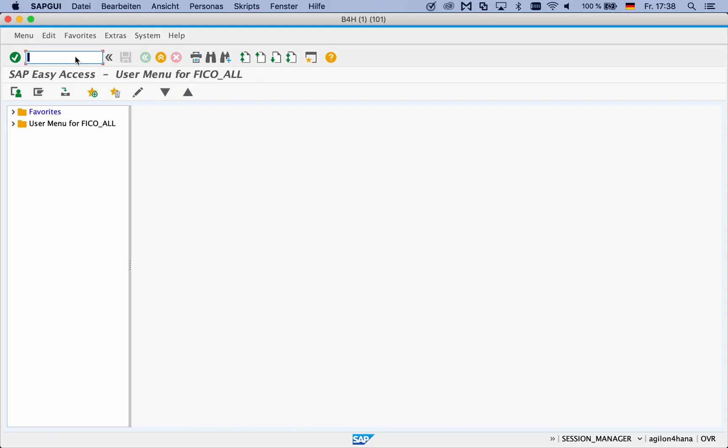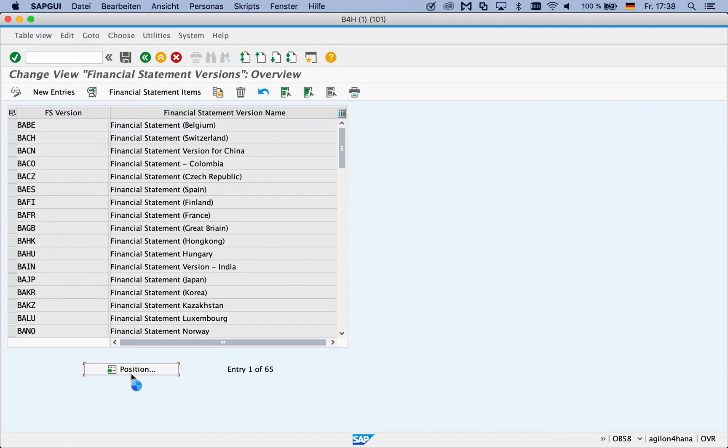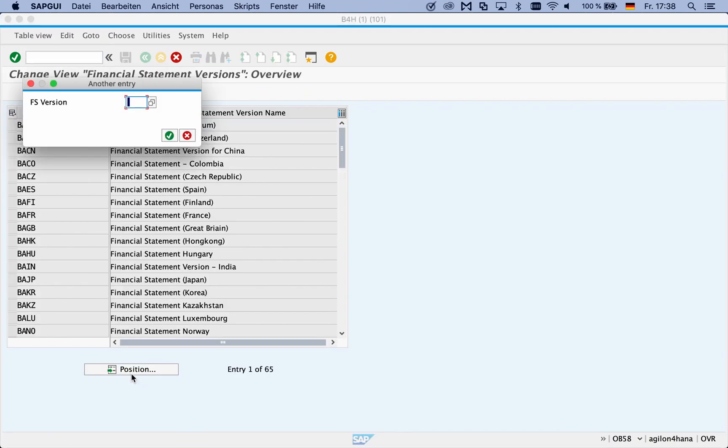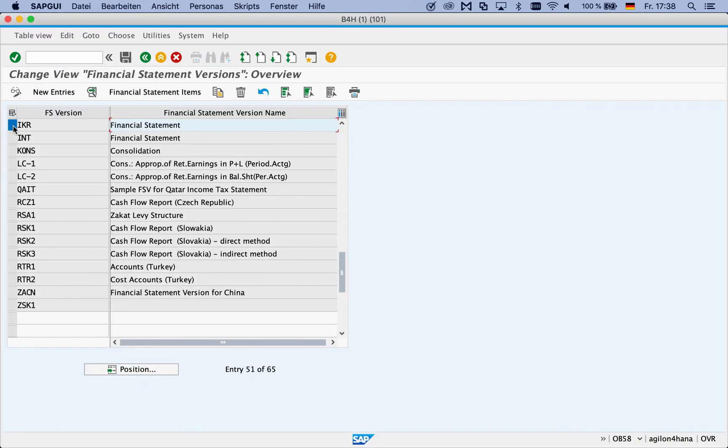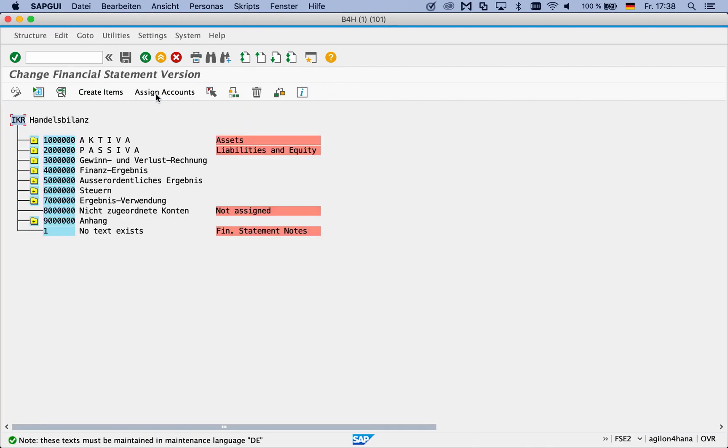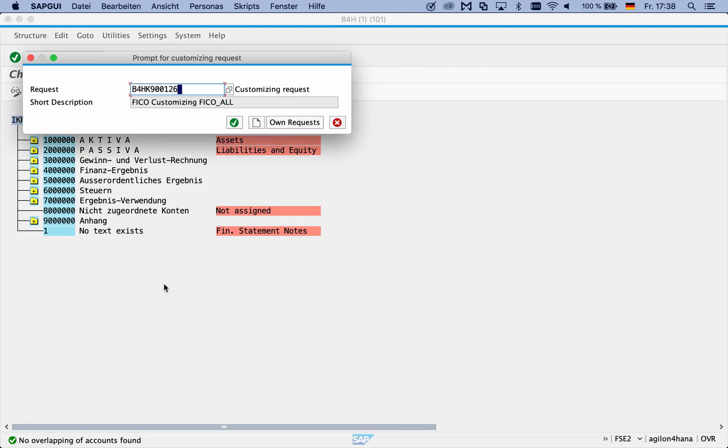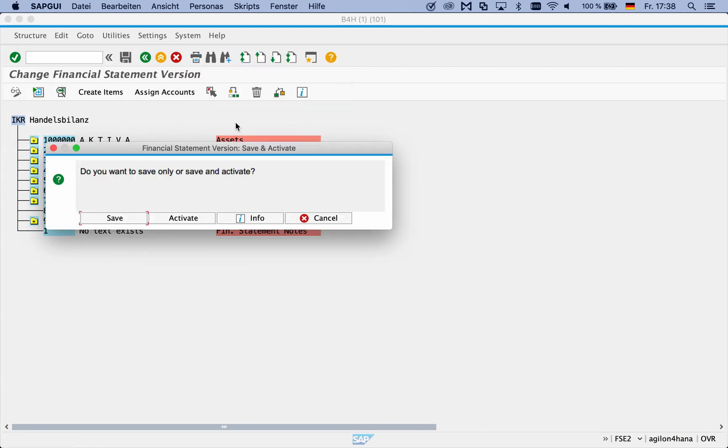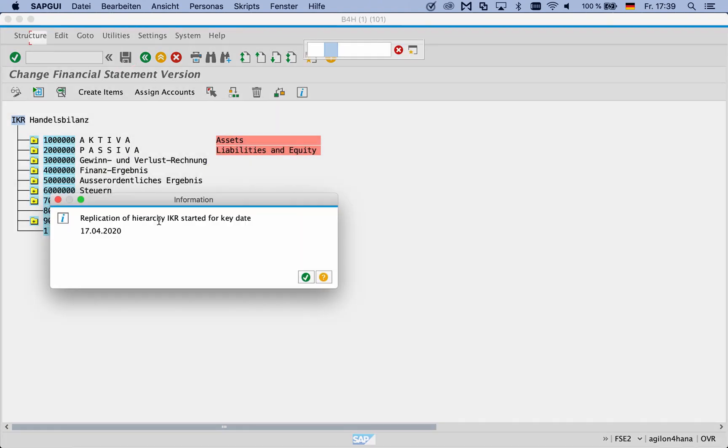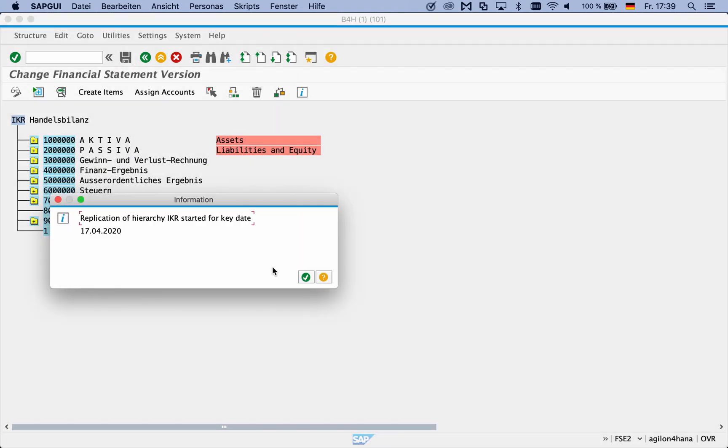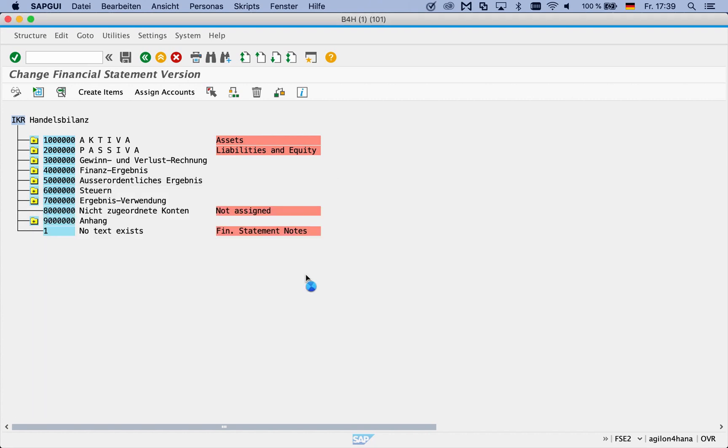You have to go through a workaround for them to work properly. The workaround is done in transaction OB58. Select the relevant financial statement version, save it to a transport request and activate it for use in SAP Fiori reports. You will get a message saying the hierarchy XYZ has been replicated.